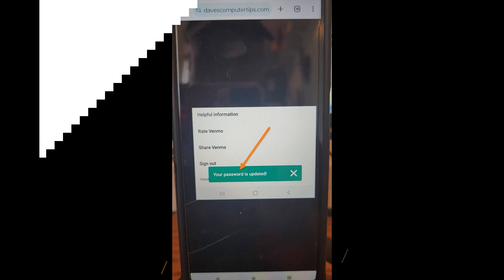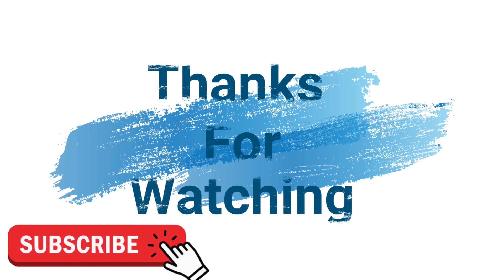Thanks for watching. Make sure to check out davescomputertips.com where all our articles are, and make sure to subscribe to this channel. Thanks for watching.